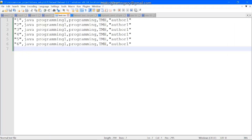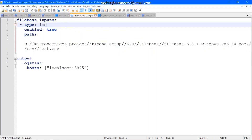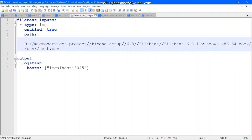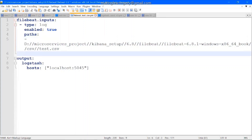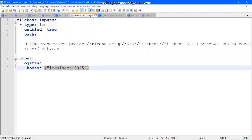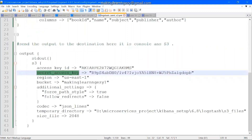I will show the demo of this. This is the CSV file we will use for the demo. This is the Filebeat configuration file — it will read the data from the CSV file, which is present in this location. Then Filebeat will send the data on the port where Logstash is running. This is the configuration we discussed in our previous videos, so we are using the same configuration. Now let's move on to the important configuration related to S3 in the Logstash file.